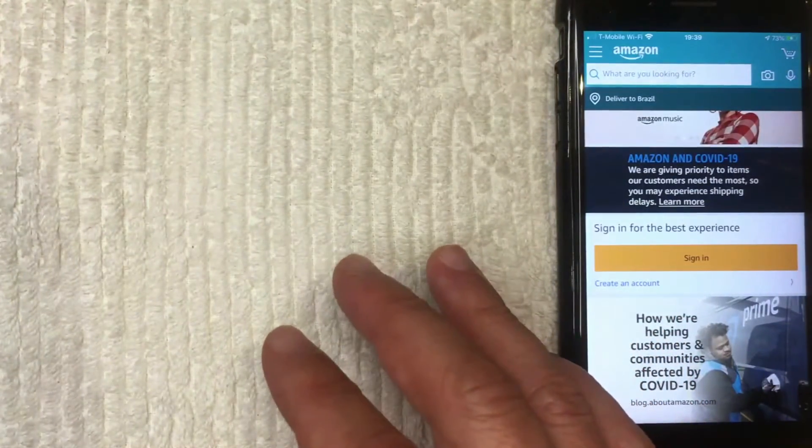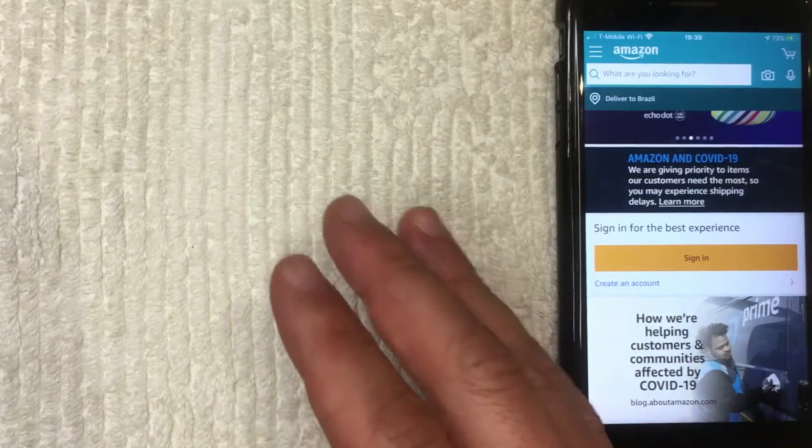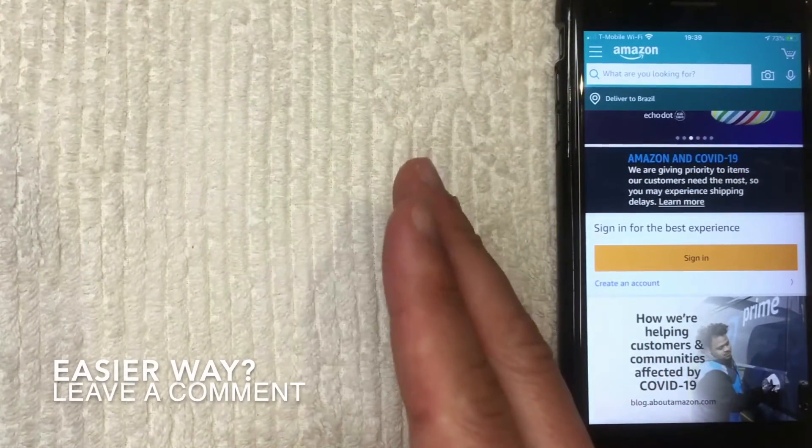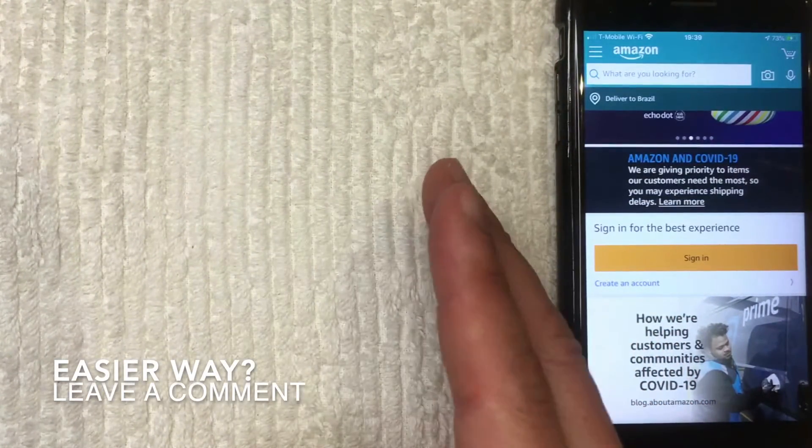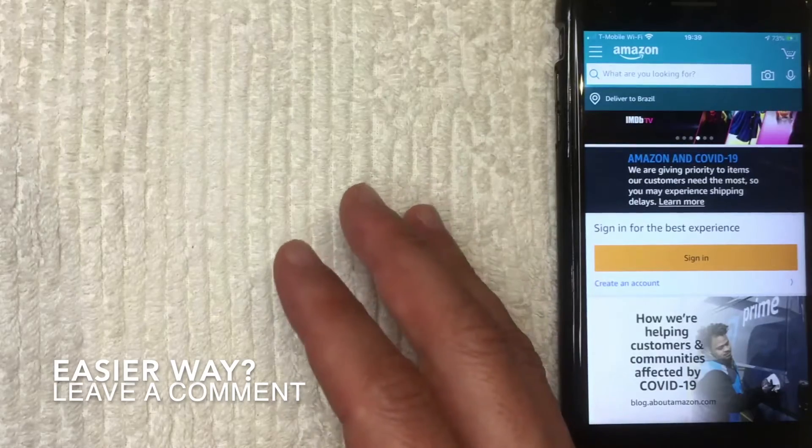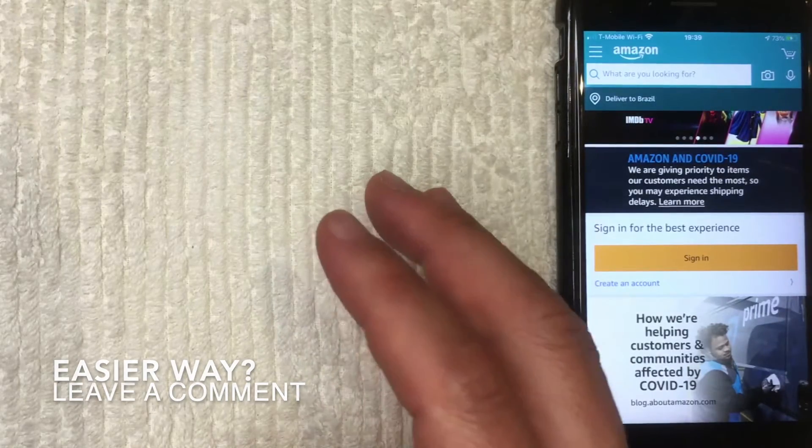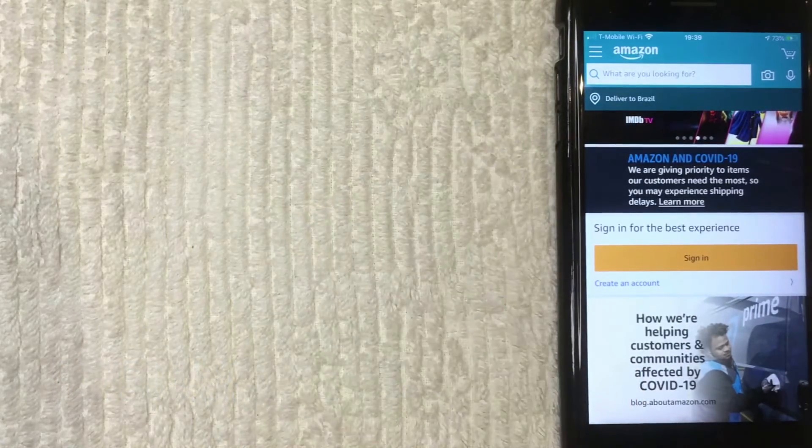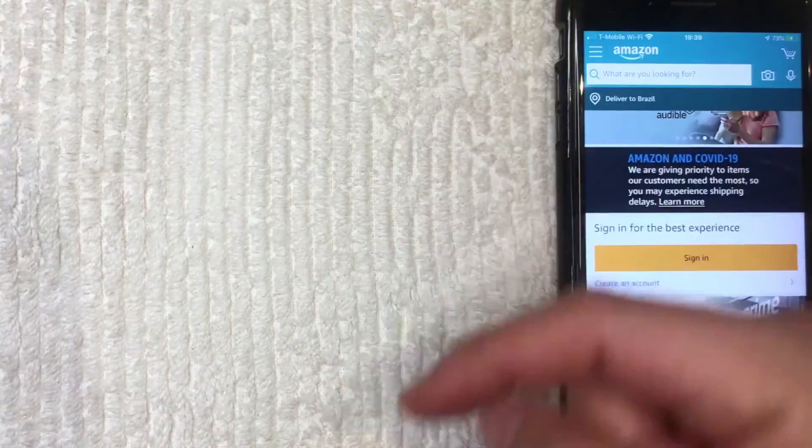So that is how you can sign out or log out of your account on the Amazon app. If you happen to know an easier way, be sure to leave a comment below and let the rest of us know.